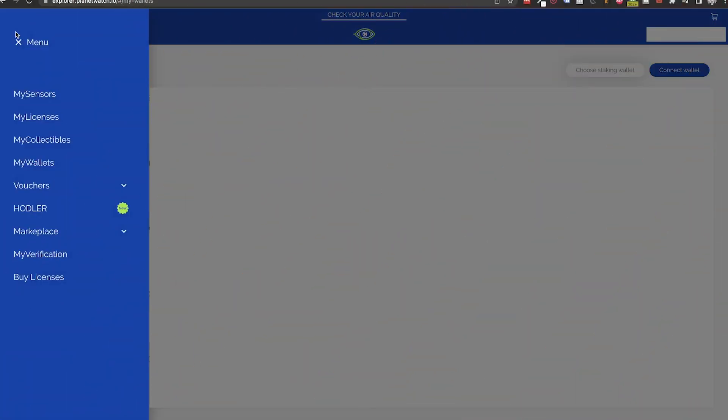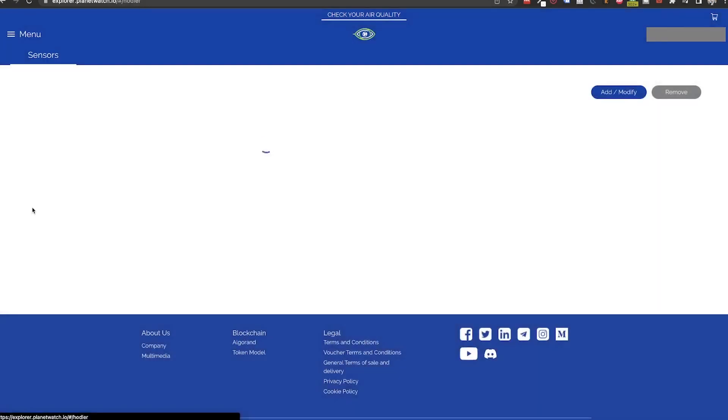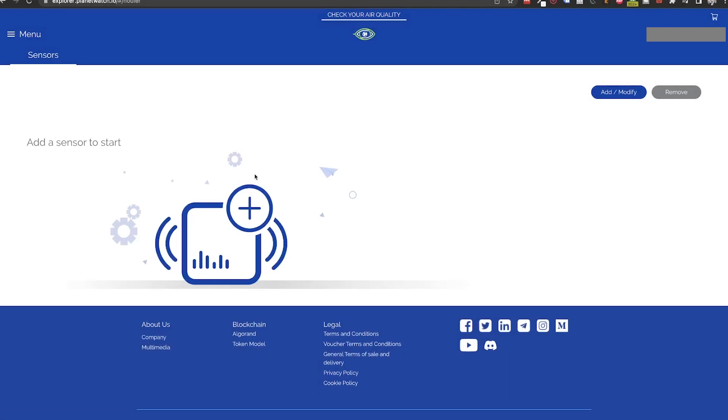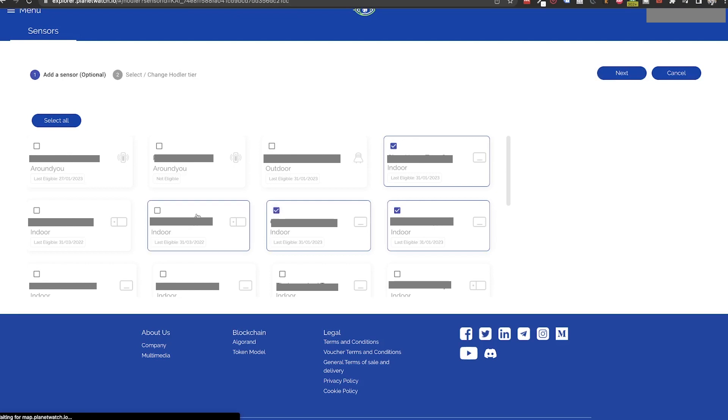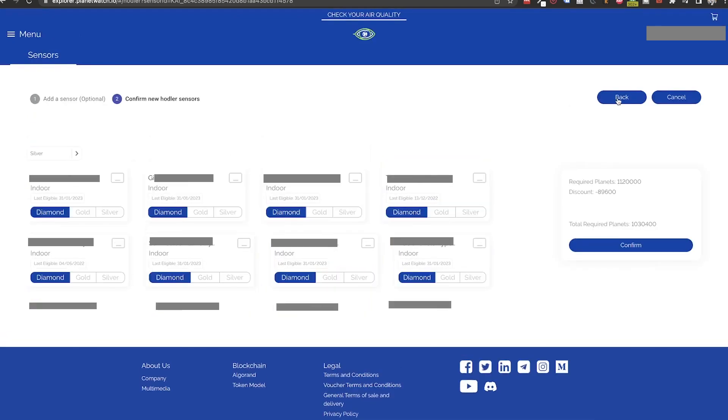Now that we have our plan set, we can configure it on the official hodler program. So going back to the explorer hodler program page, we need to click on add modify button. Here we will select all the sensors we want to be in this program and then click on next.